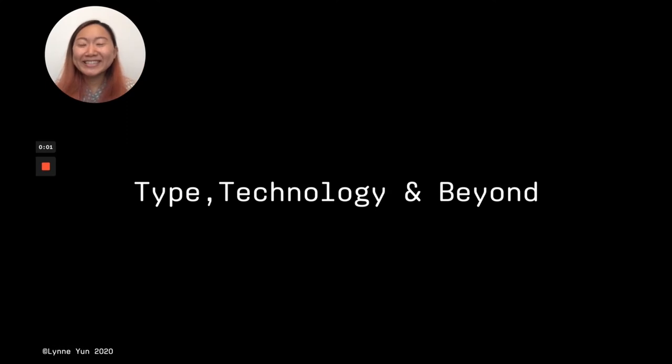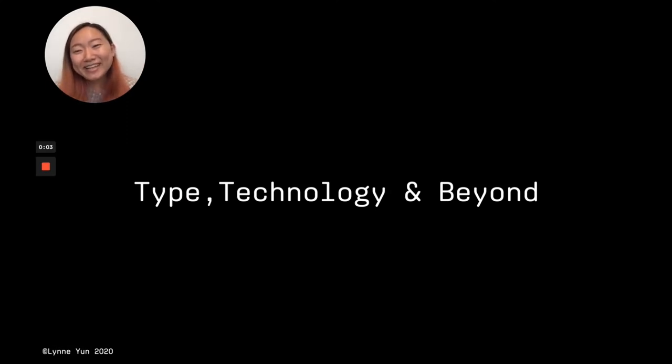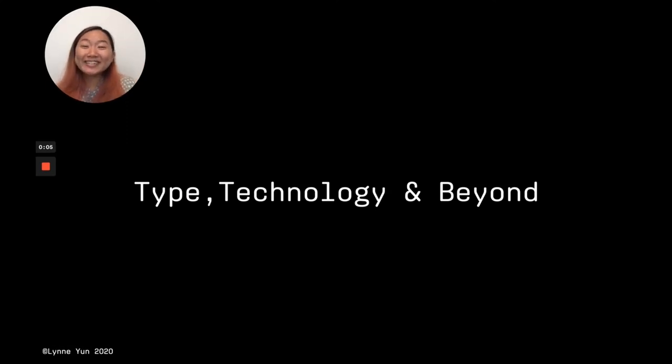Hi everyone, I'm Lynn, a type designer, technologist, and educator.